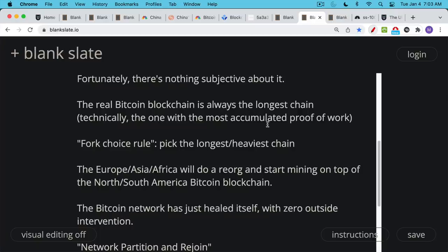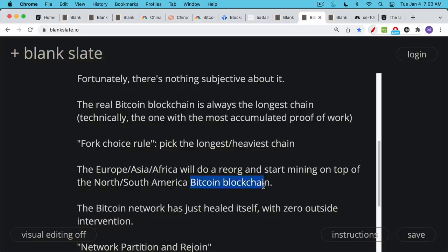So what's going to happen is you're basically going to have what's called a reorg, a reorganization, and the European, Asian, African Bitcoin miners will start mining on top of the North South American Bitcoin blockchain. That one will be decided to be the canonical Bitcoin blockchain, and that will be the one that's used going forward.